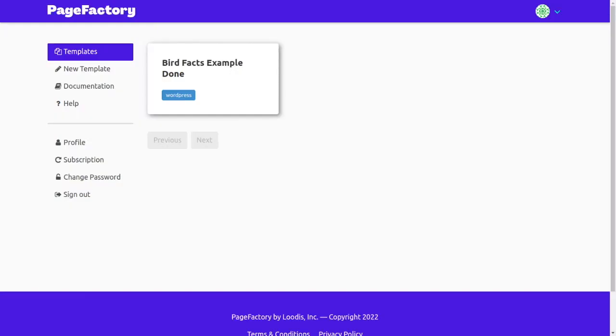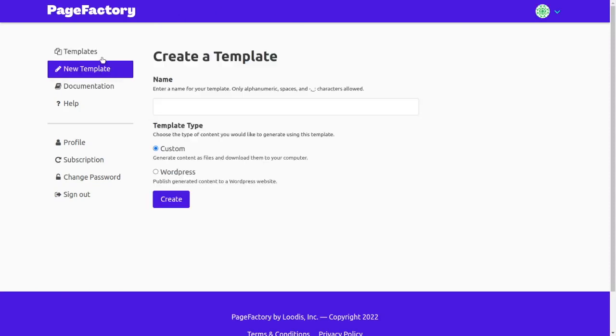Over in PageFactory, we'll choose new template. My website is run with WordPress, so I'll create a WordPress template and I'll call it birdfacts.